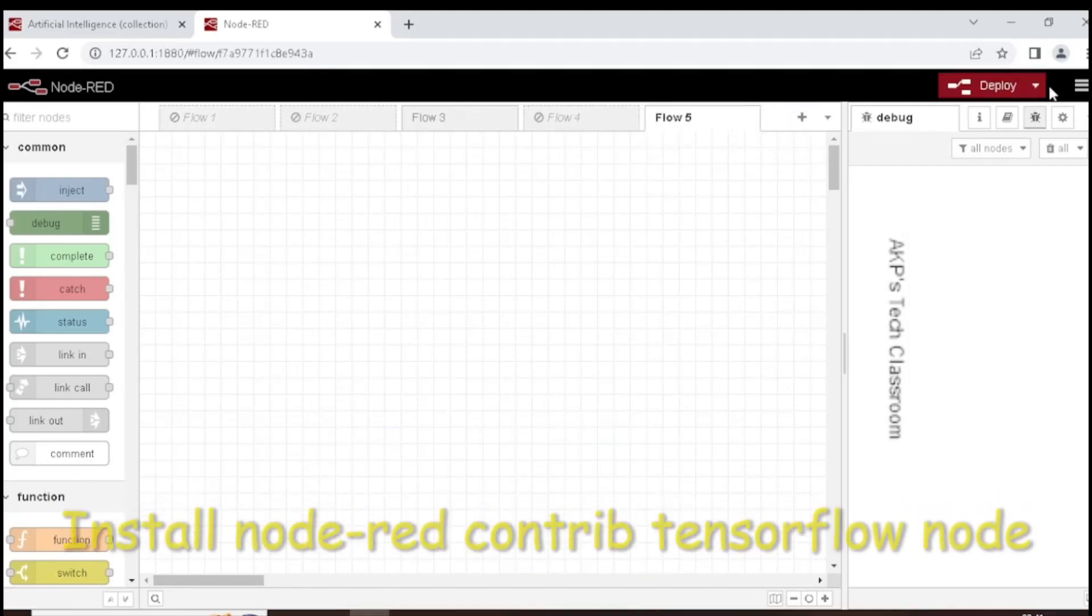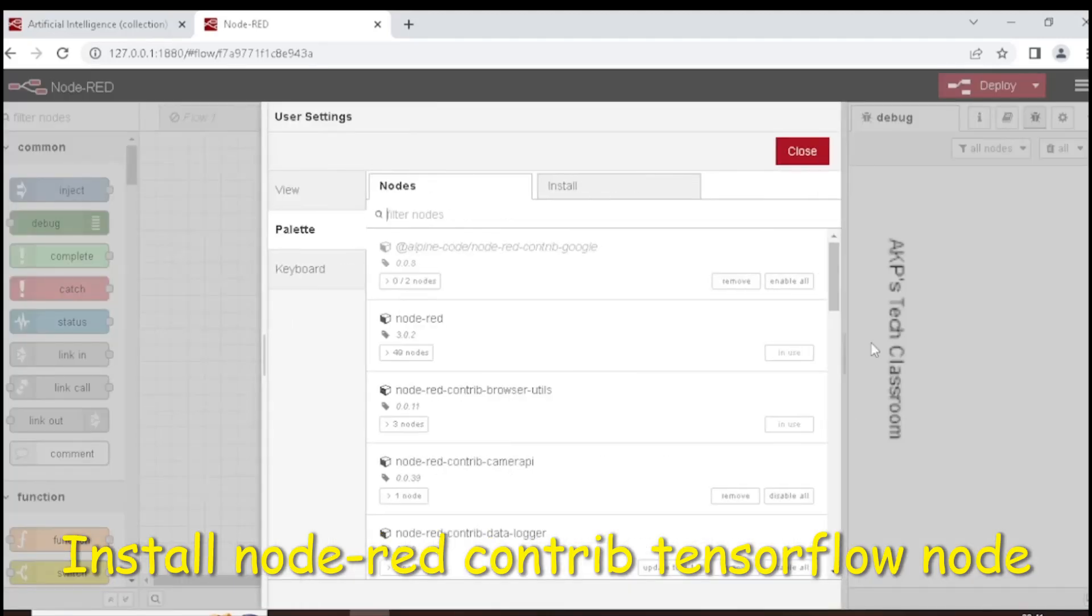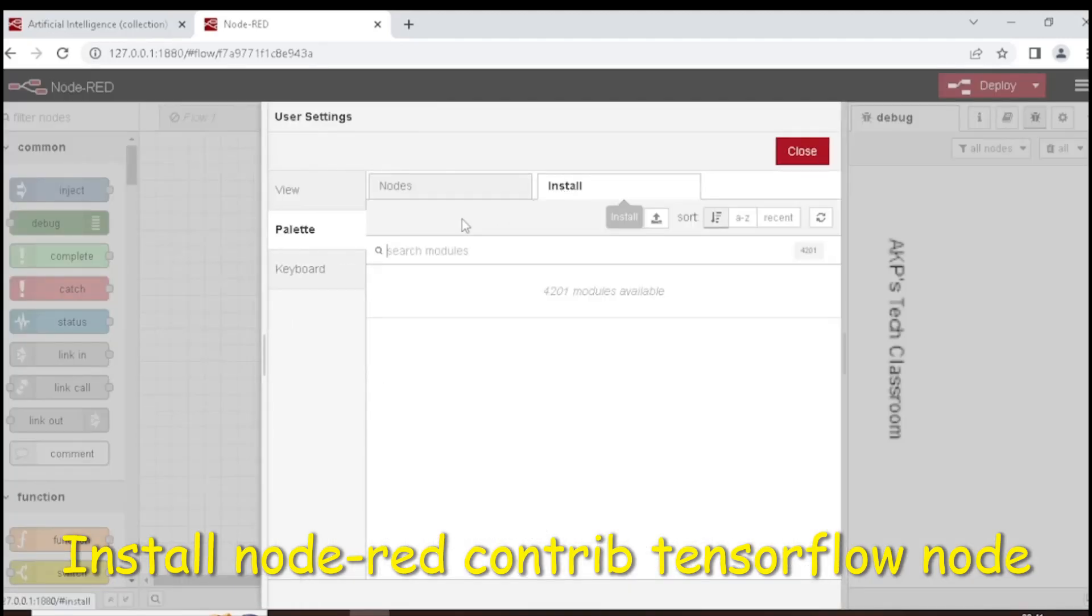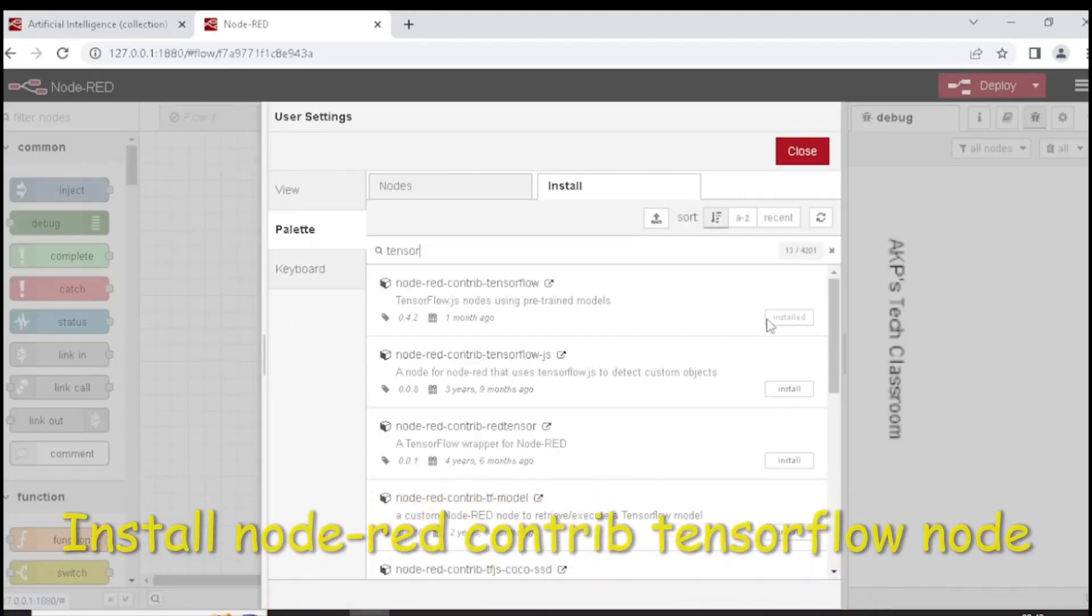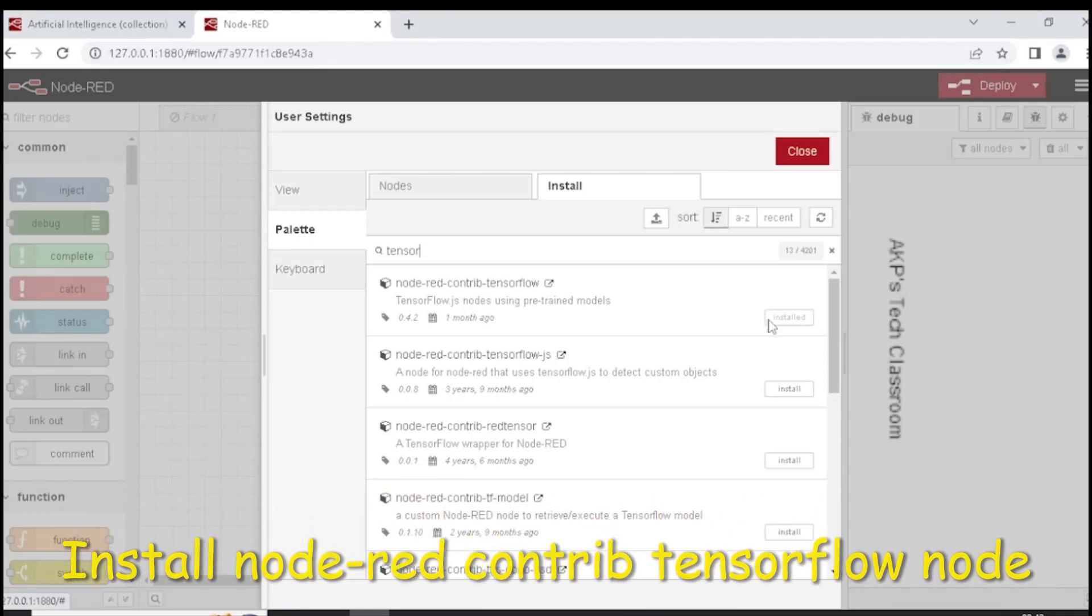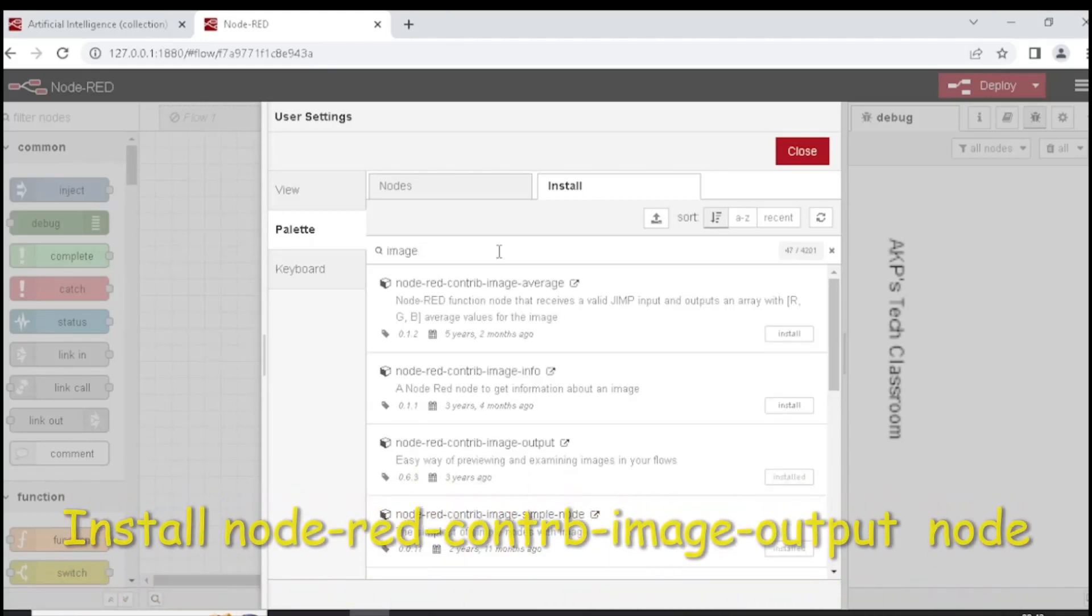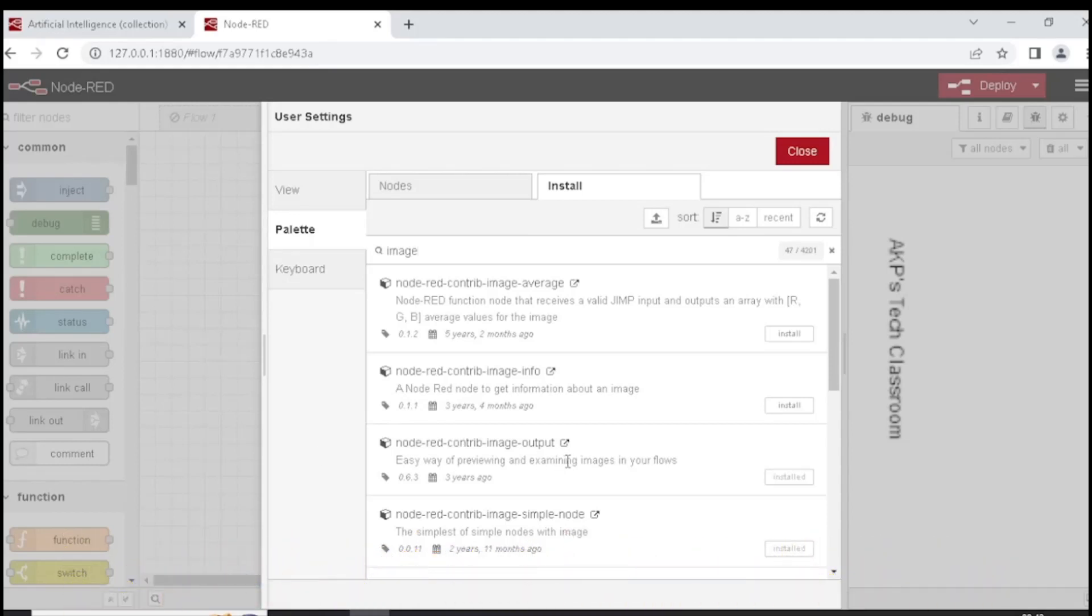To install the nodes, let's go to the Manage Palette option and search for TensorFlow. It's already installed. Now search for image and install Node Red Contrib Image Outflow for image preview.